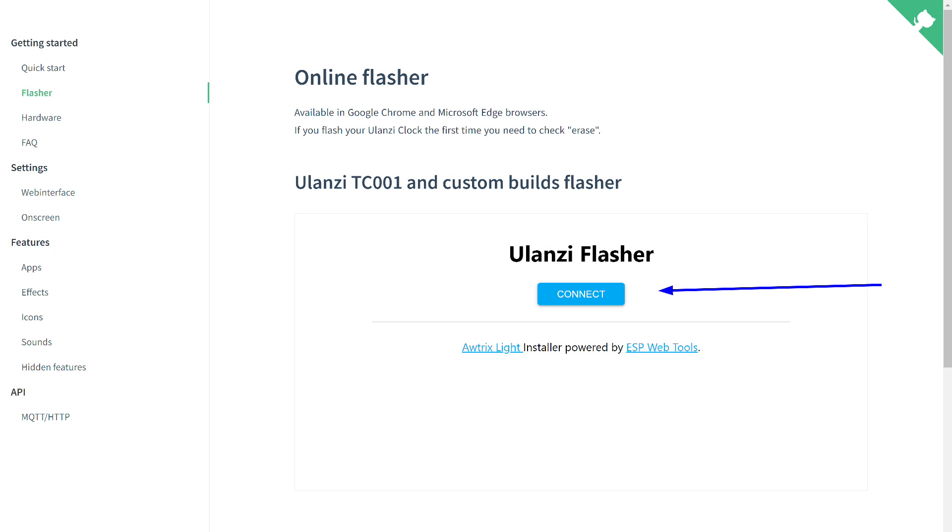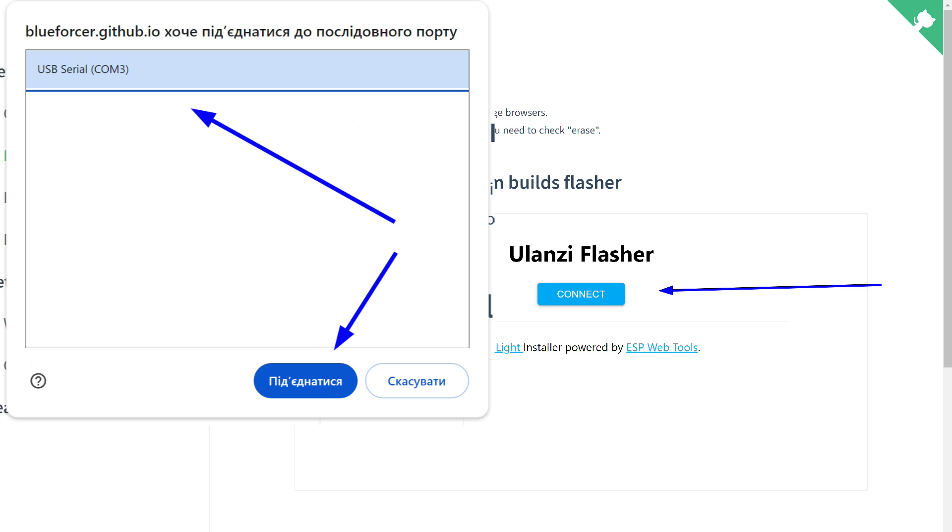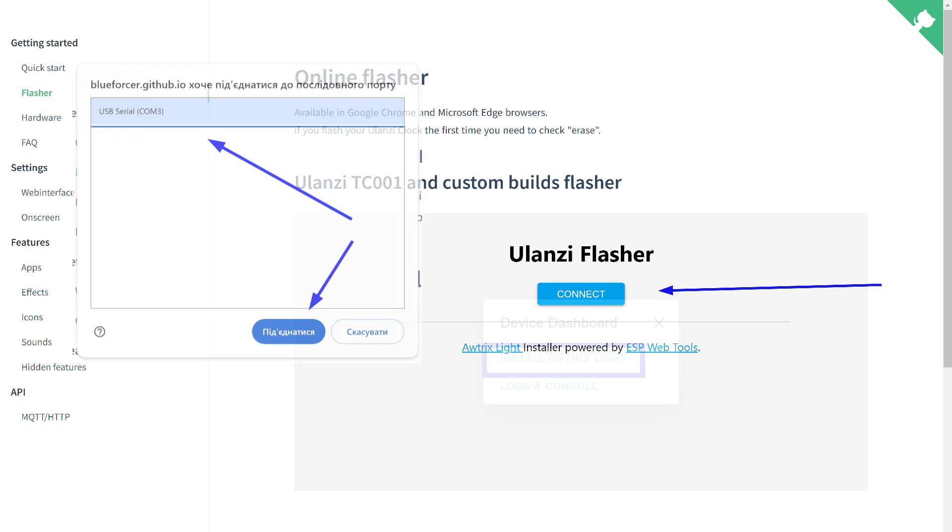You won't even need to install anything. Just go to the Webflasher page. You'll find the link in the description. Click the connect button. After that, a window will appear where the serial interface port number of the clock module is displayed. We select it and connect.